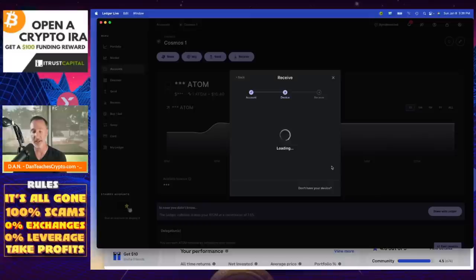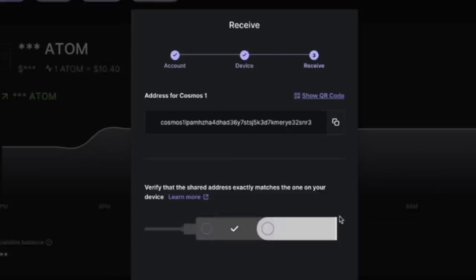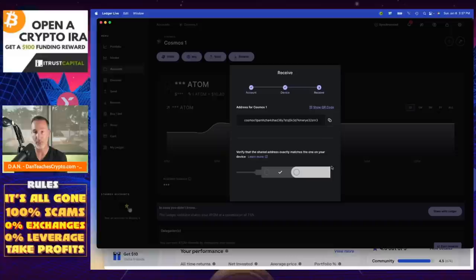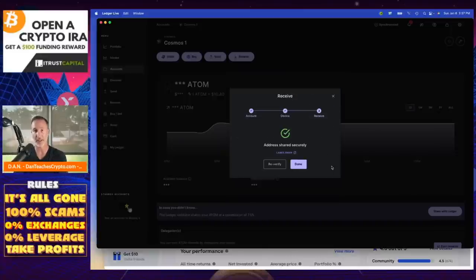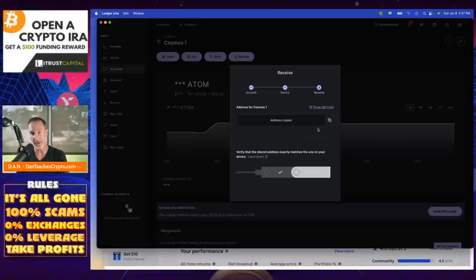Now it's going to say, look, here's the address that we have. Does this look right? And I'm going to compare the address that's on my screen to the one that's in my Ledger. And it's Cosmos. I always just take a look at the first one. I don't compare everything. Cosmos one P, Cosmos one P, and R3. And I'm going to say approve. I'm going to click on my Ledger device. That's it. So let me re-verify again. We're going to copy this address. Address copied.